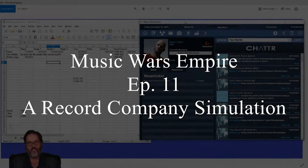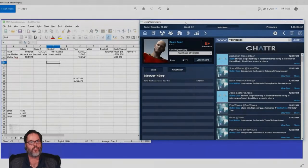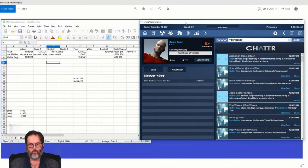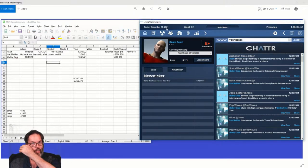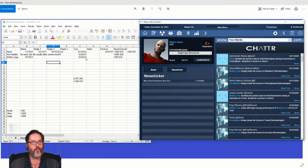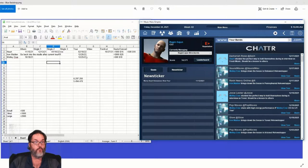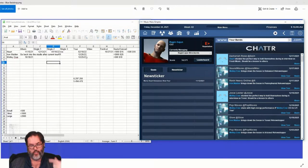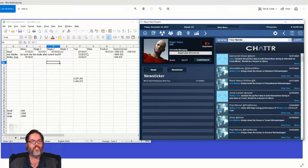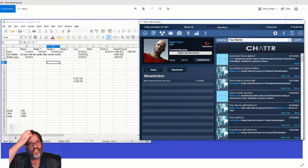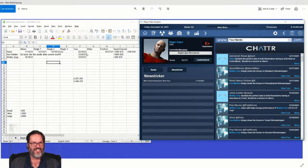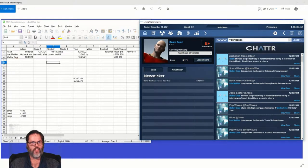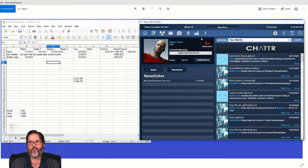Hey guys, RC here back with episode 11 of Music Wars Empire. So I've simmed ahead a few weeks, we're at Christmas Eve 2021. Motley will be coming off their tour this coming week, as will Maiden, and we'll get them back into the studio. Heart has their album out, we just pressed another 5,000 copies for them and they are out on tour until mid-February.